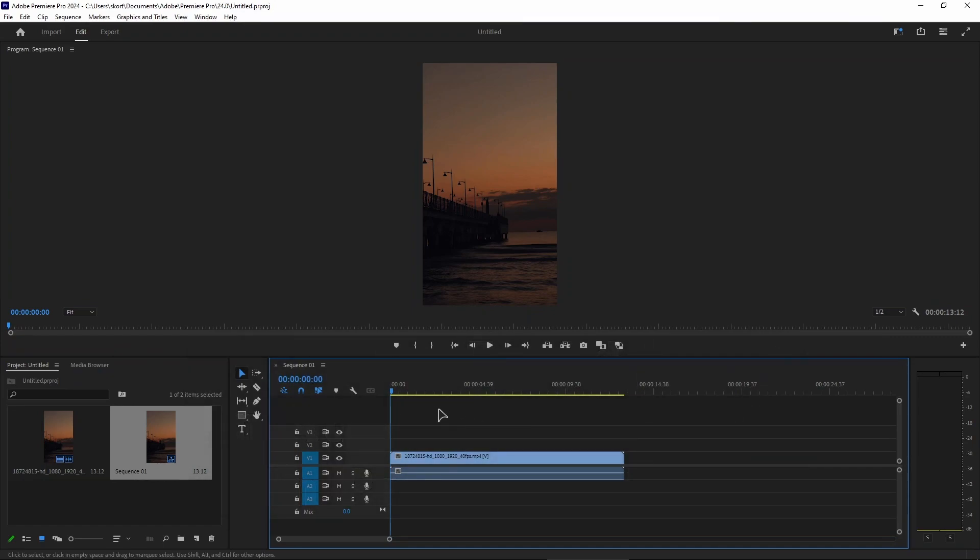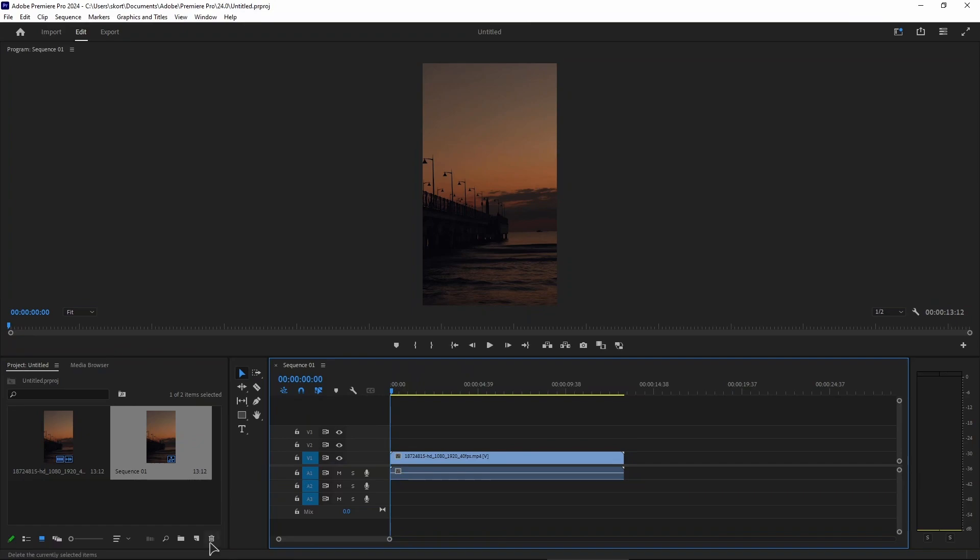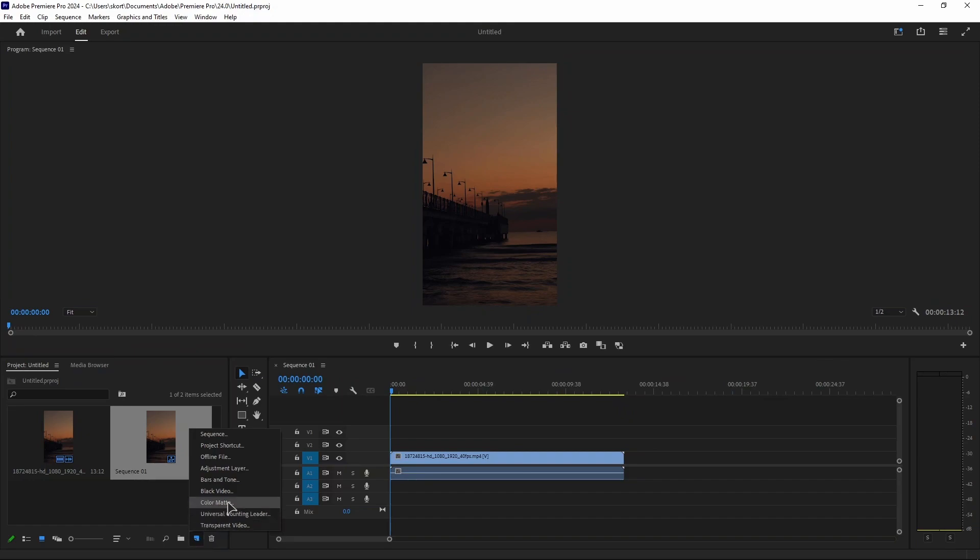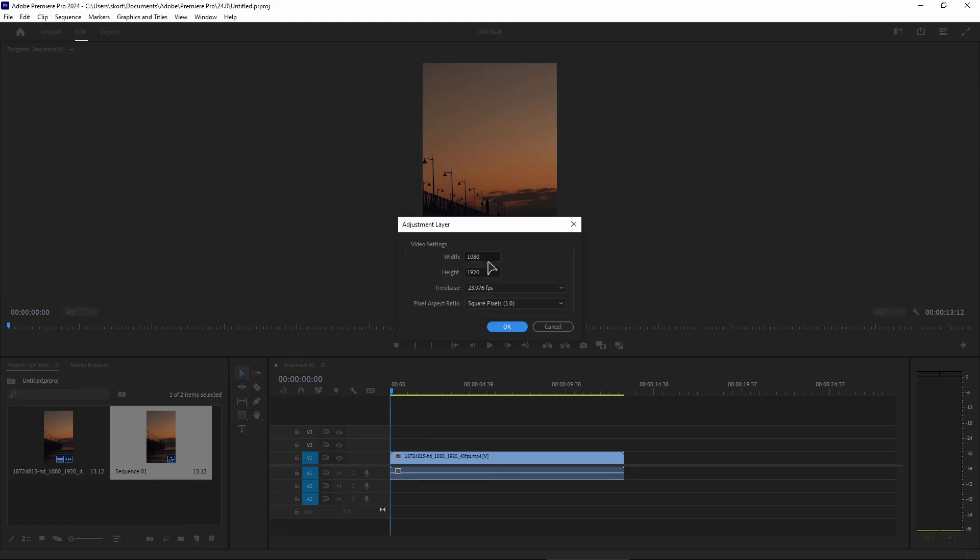As you can see, I have a sample video open in my timeline. Adding an adjustment layer is very simple. Just hover your mouse down here over the new item button, press on it, then choose adjustment layer. From here, you want to choose your video settings, which is the resolution of your video.